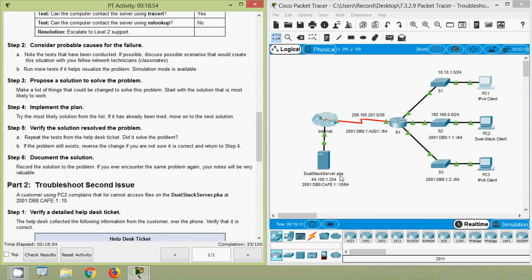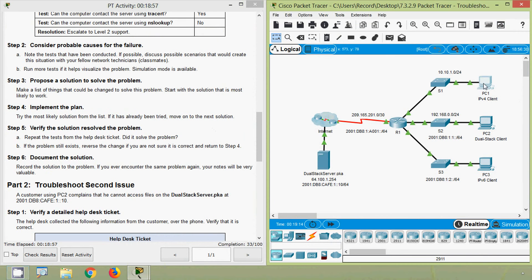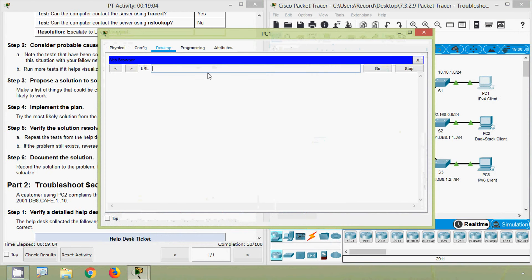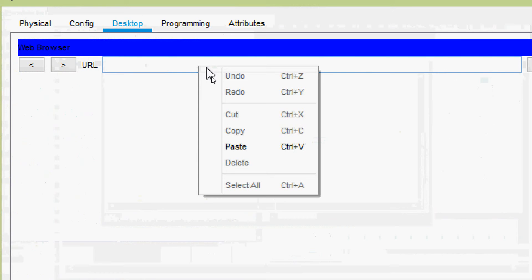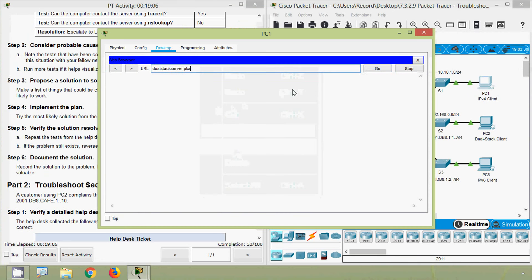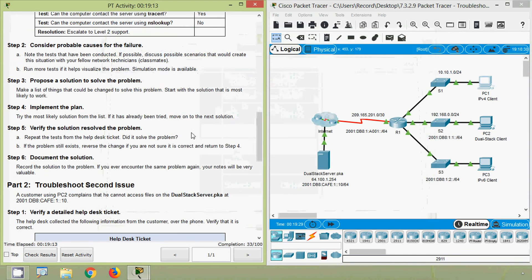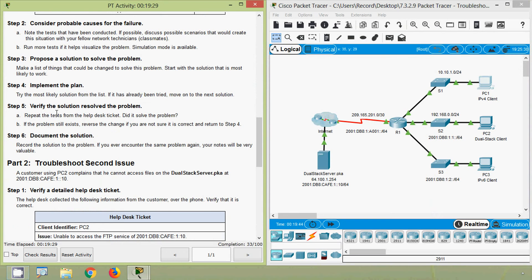Now we will try to access dual stack server.pka from PC1. Coming to PC1 web browser, we enter the URL and press Go. Here we can see dual stack server — it's working. In Step 5, verify the solution: the problem is resolved. Yes, now it's working.